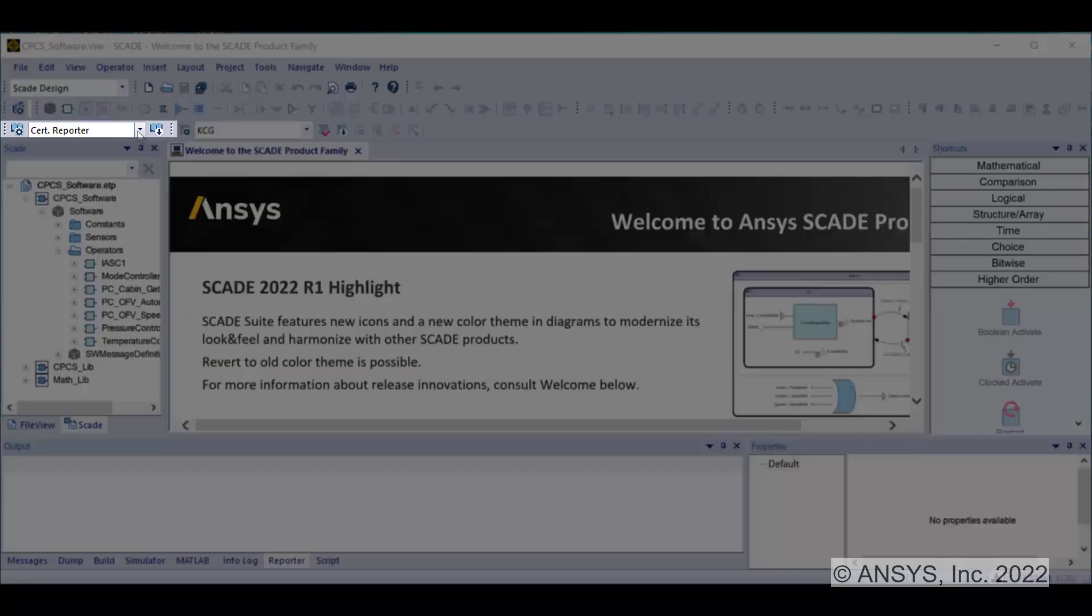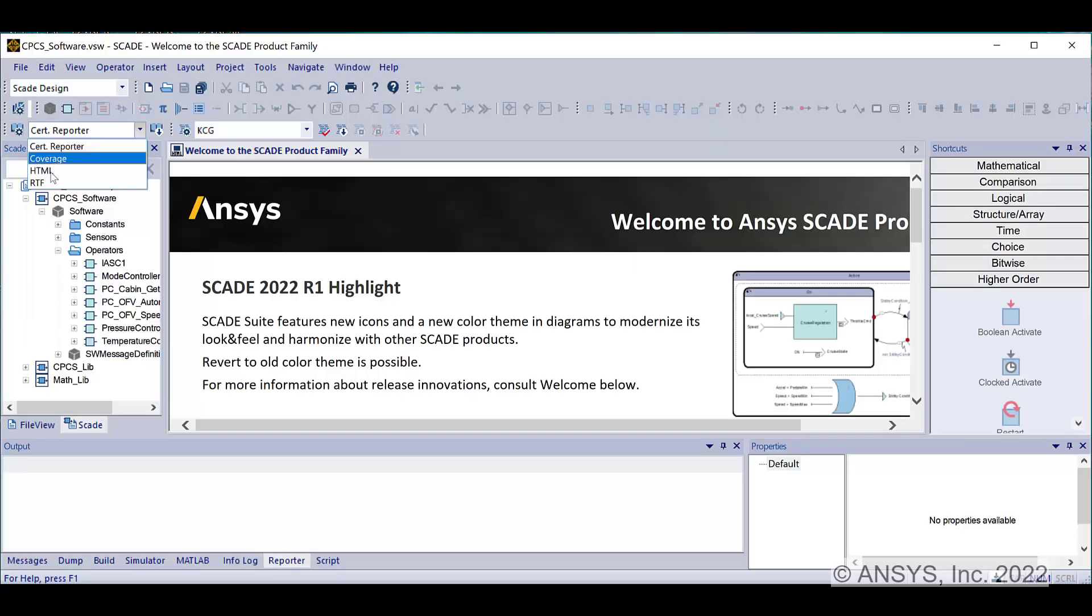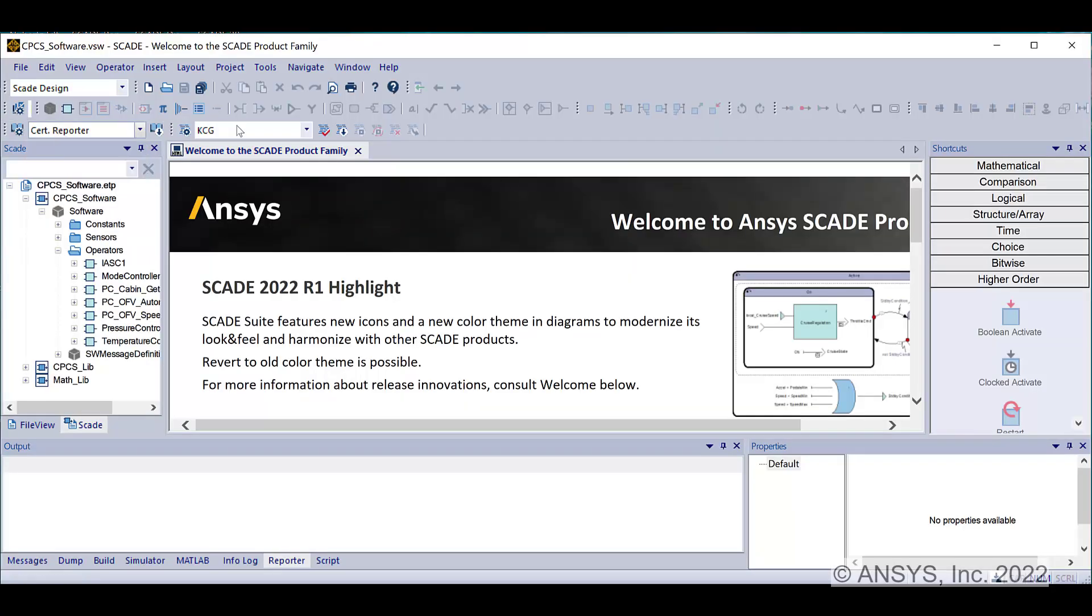You can generate a document in rich text format by selecting the RTF or CERT reporter configuration, but Microsoft Word must be installed to open it.